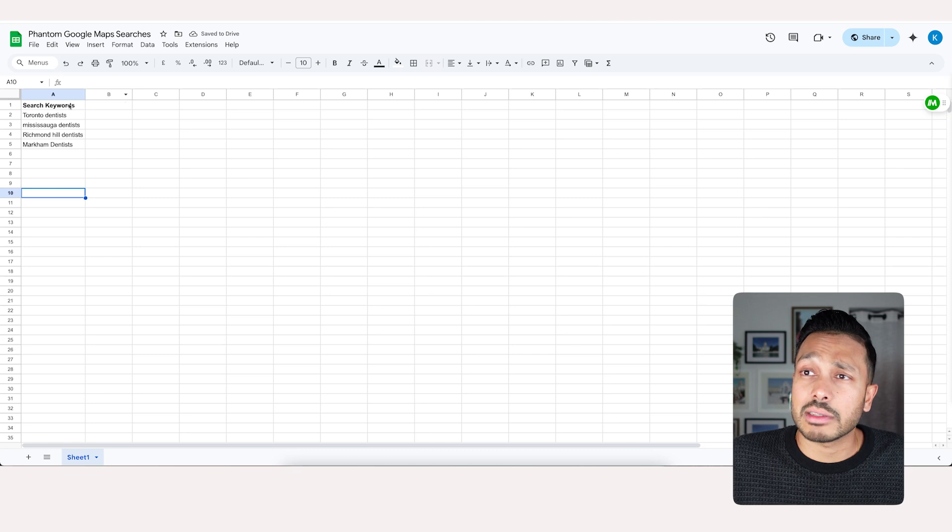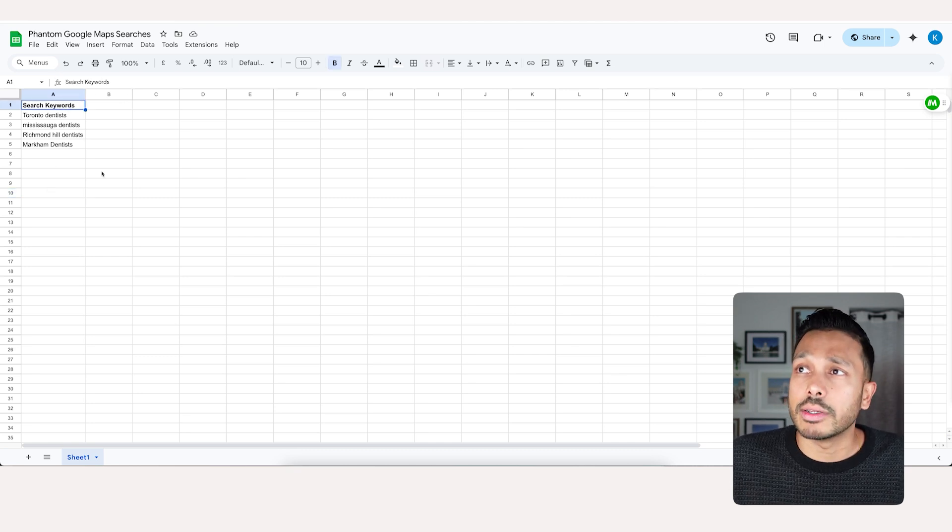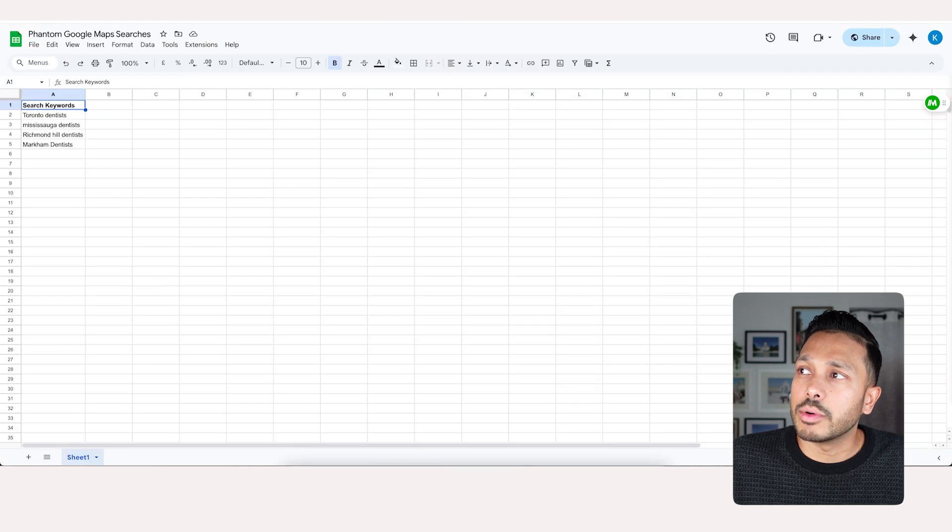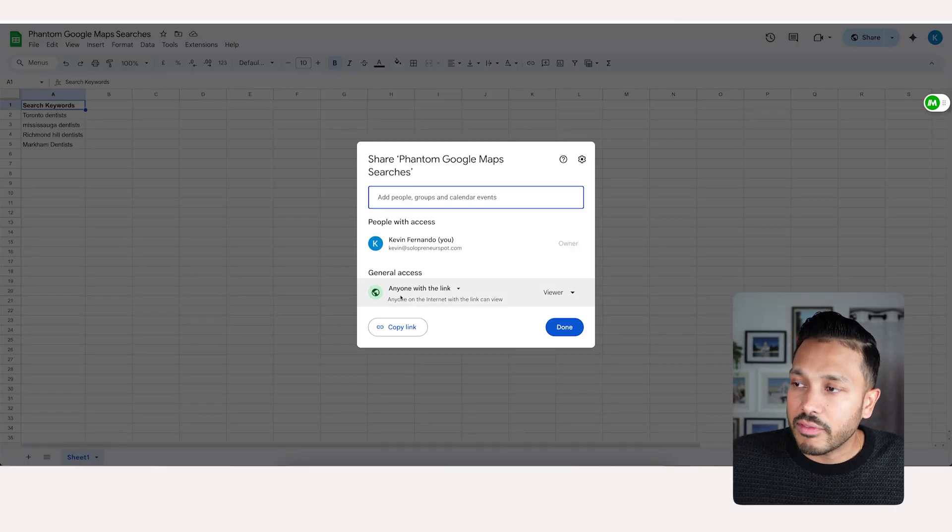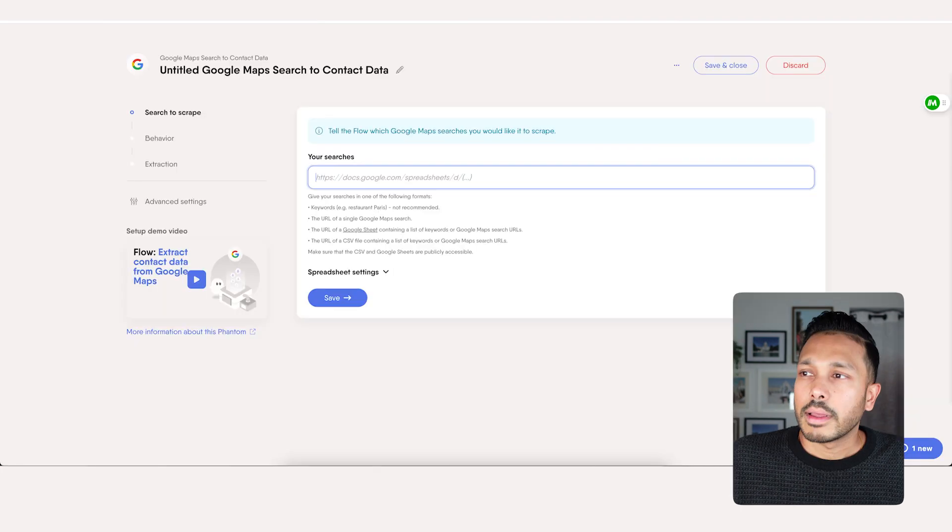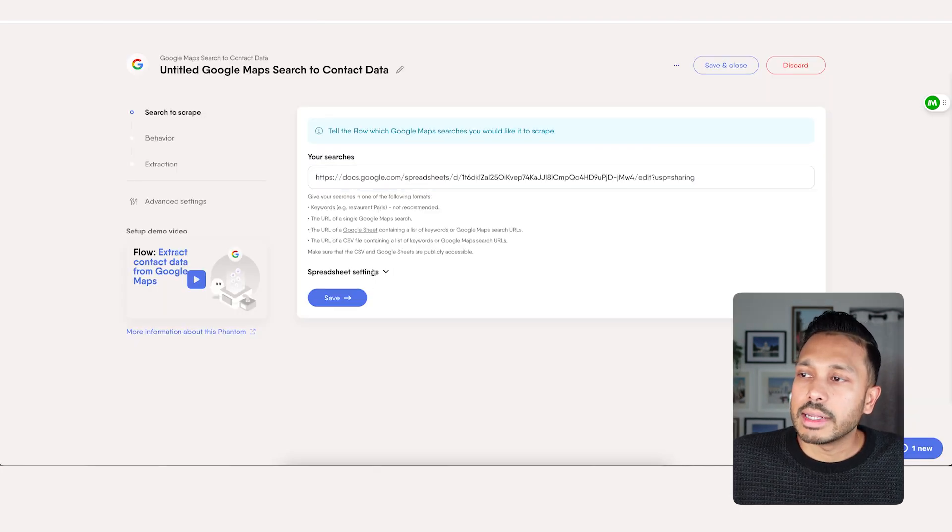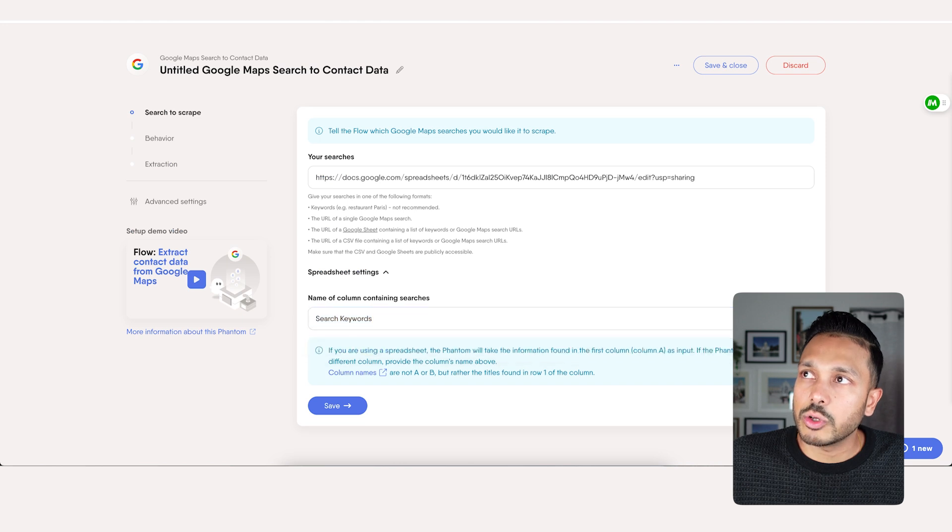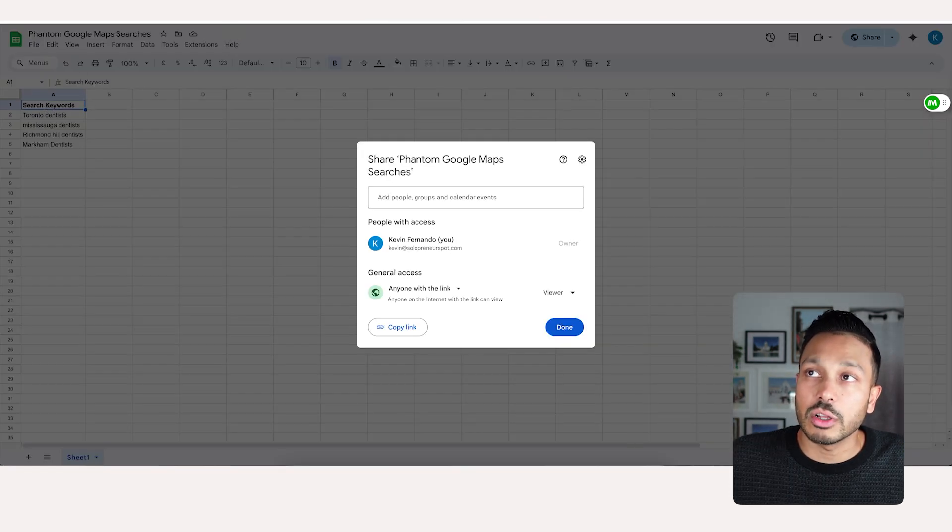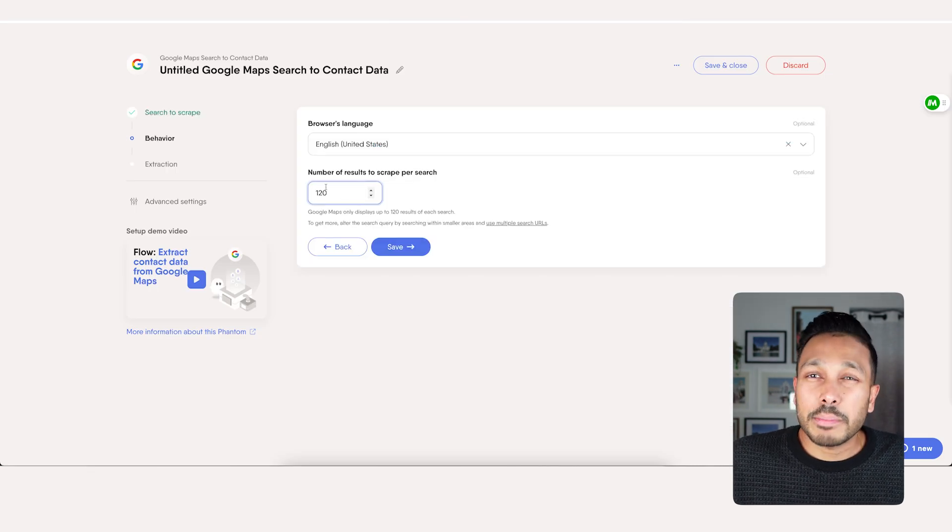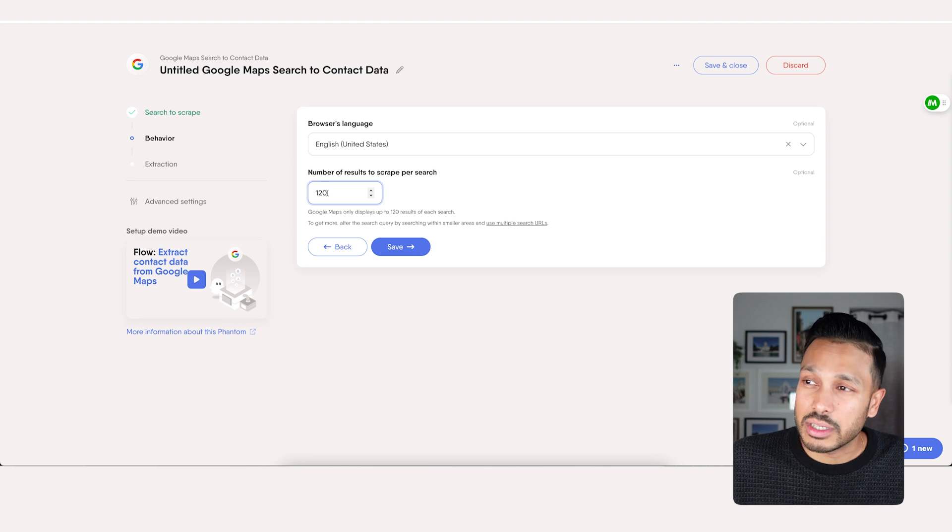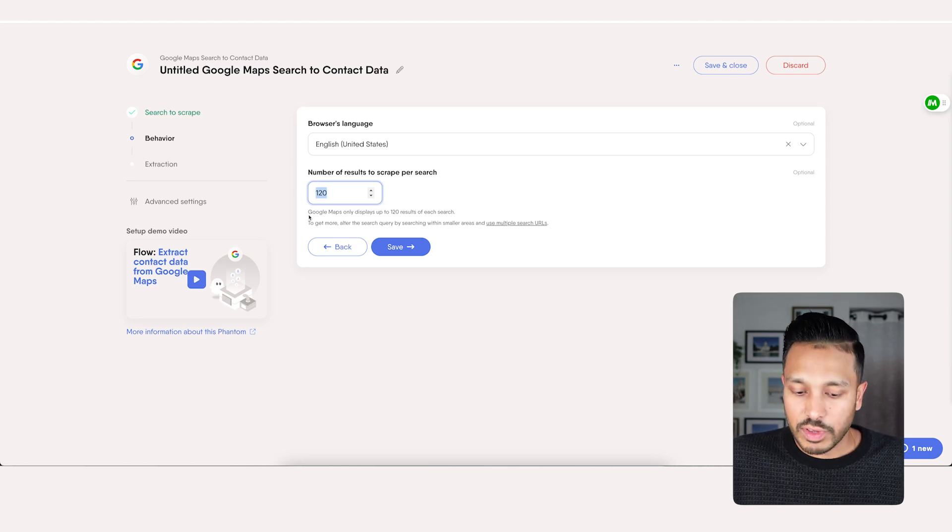Either works. Then what you do is you go to share, make sure you have it on anyone with the link, hit copy, head over to Phantom Buster and paste that in. Then make sure you go to spreadsheet settings and make sure you have the heading selected here. Next hit save.